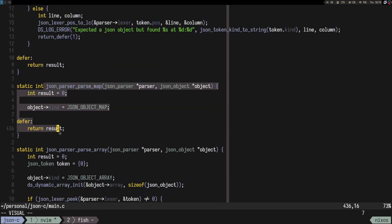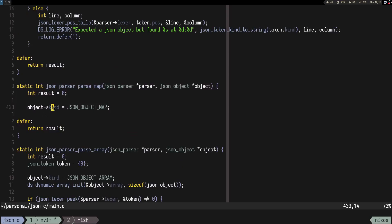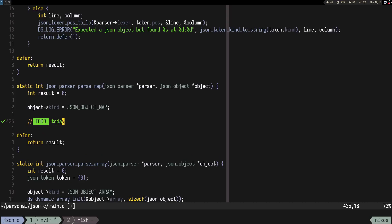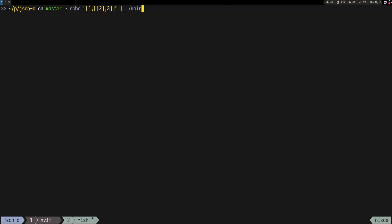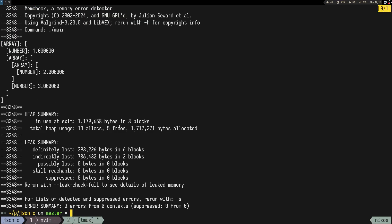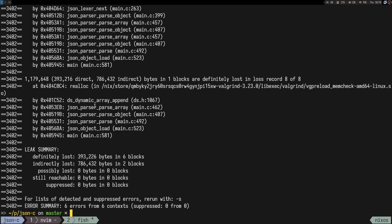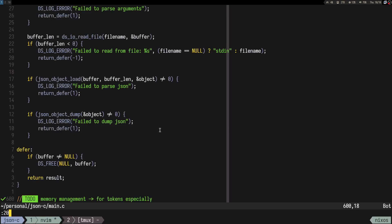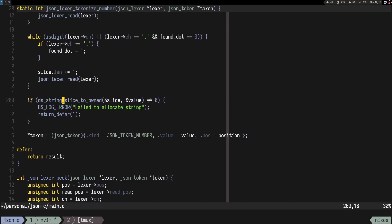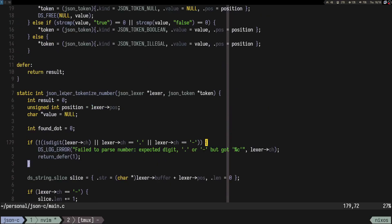parse_map is what we're going to do today, so let's put a TODO there. I noticed that if we run this with Valgrind we have some memory issues. Let's do leak-check=full. We have some stuff allocated — here at line 200, we own a string slice, put it into a token, and this is json_tokenize_number.